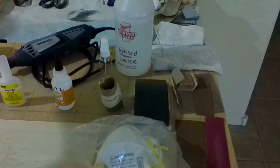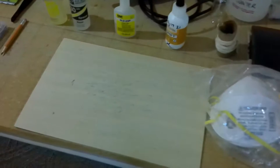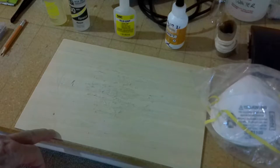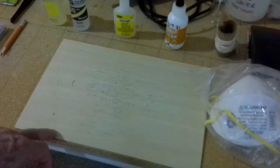A dremel helps. Dust mask, of course. And also have a sacrificial piece of bass wood when you're cutting out the items so that you don't ruin your blades.